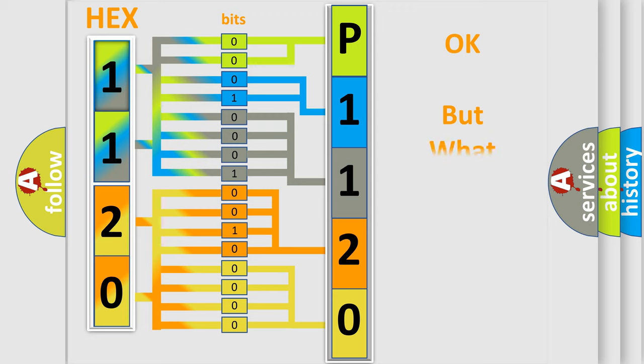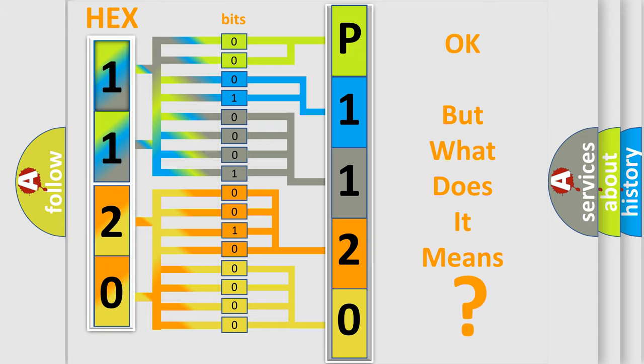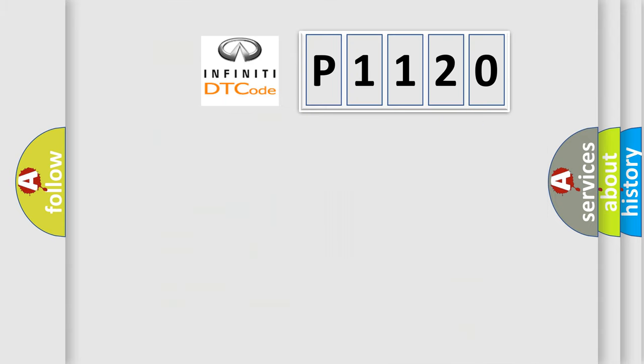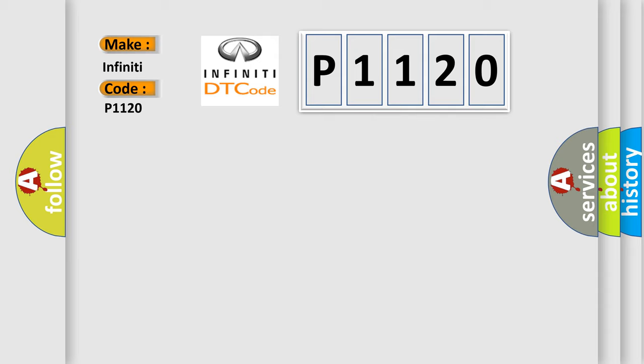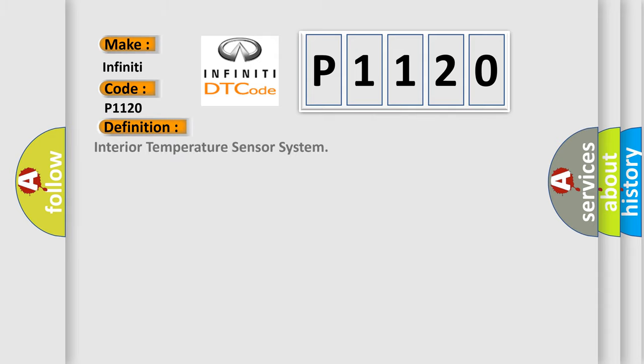The number itself does not make sense to us if we cannot assign information about what it actually expresses. So, what does the diagnostic trouble code P1120 interpret specifically for Infiniti car manufacturers? The basic definition is interior temperature sensor system.